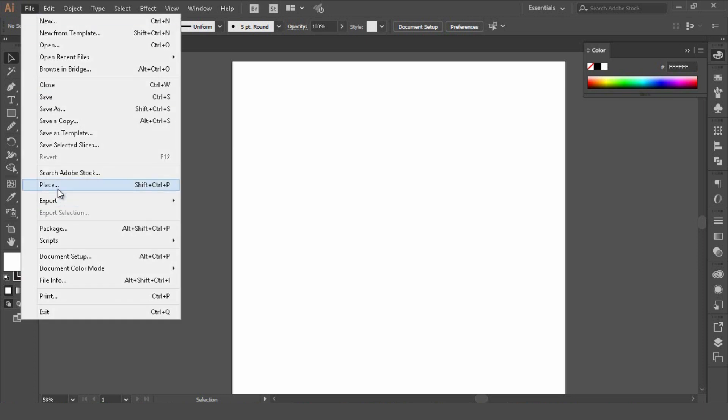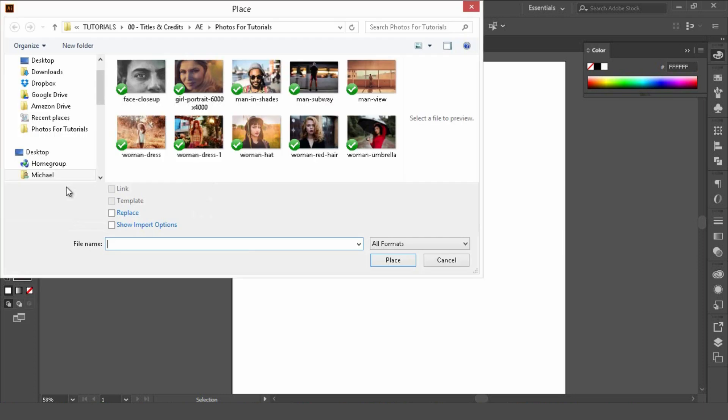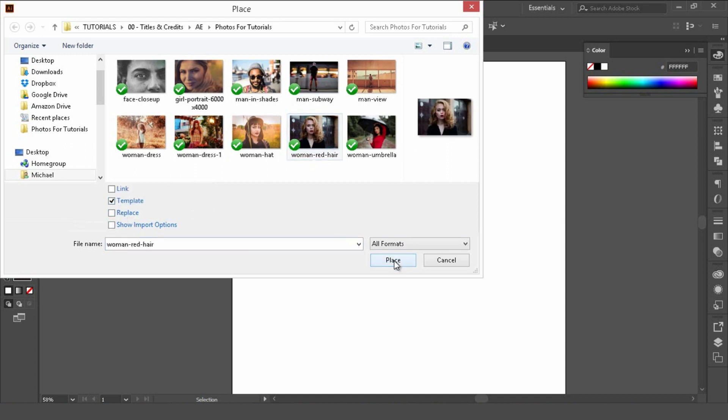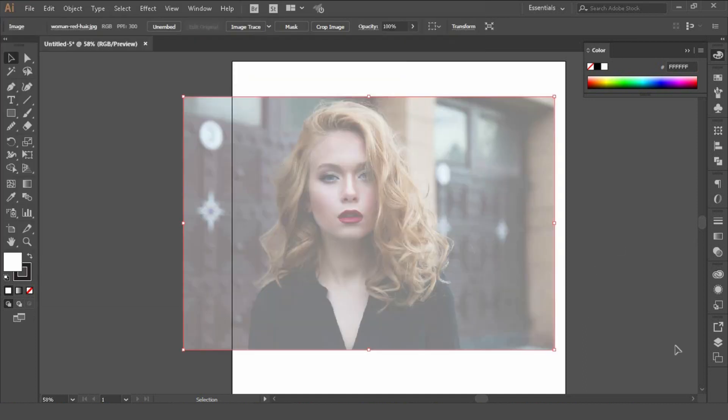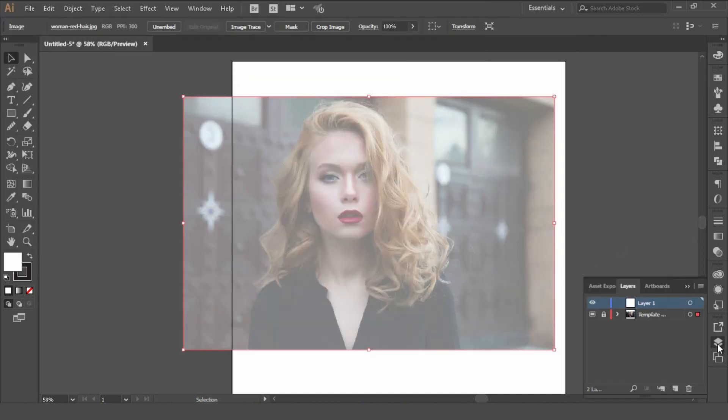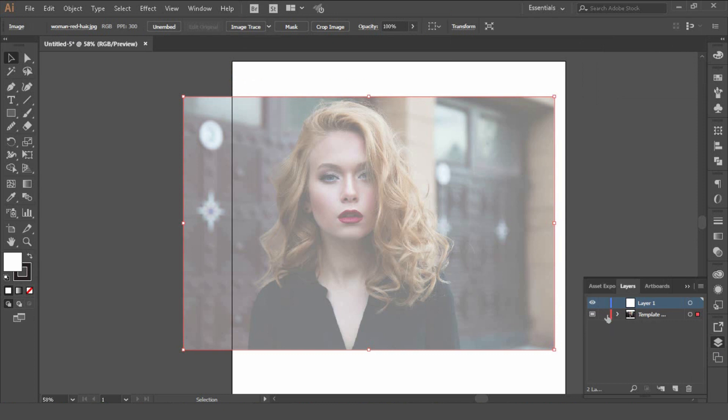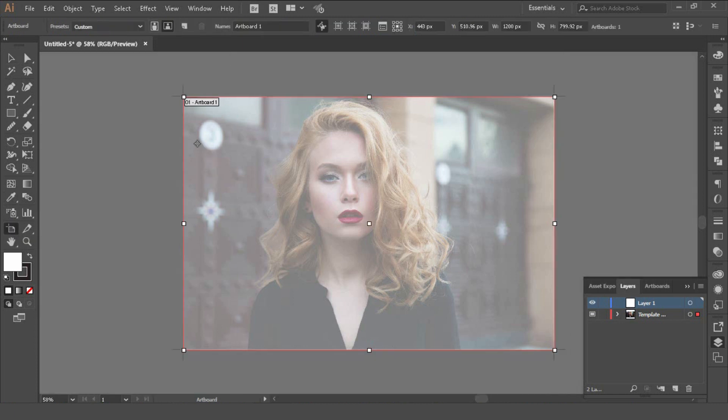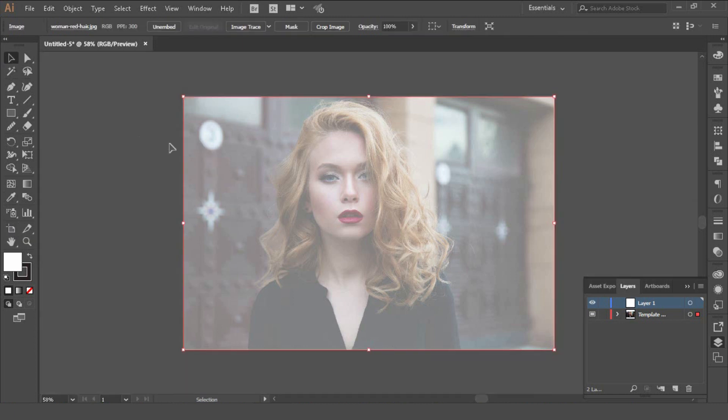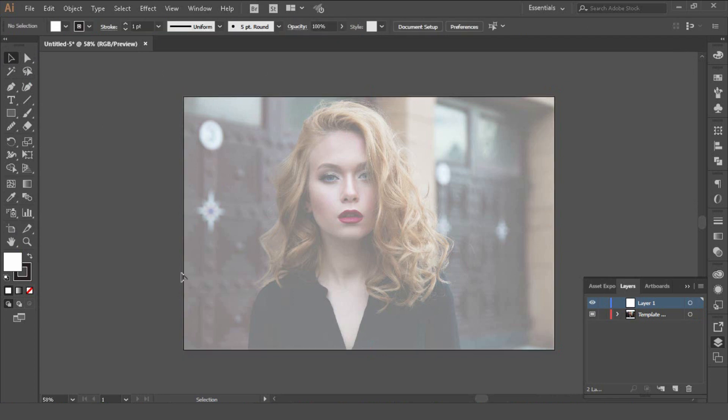Then we'll go to file and place. Control shift and P is the shortcut. Select our image and click template, click place. Once we've done that we'll look at the layers palette here and unlock our template there.